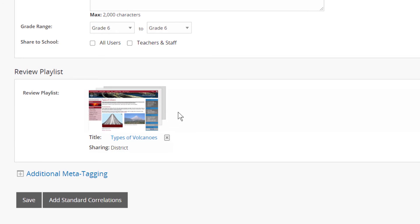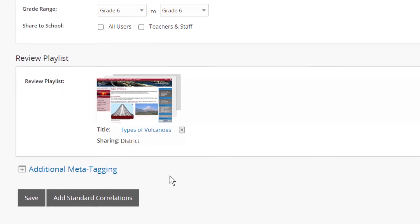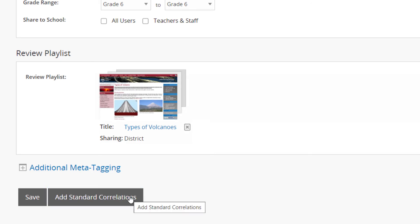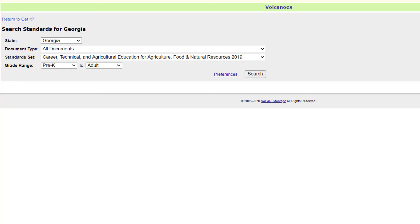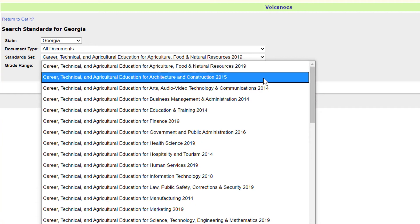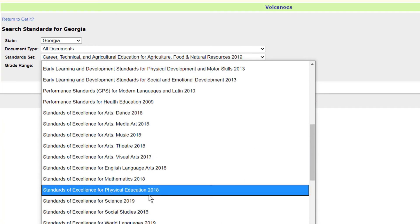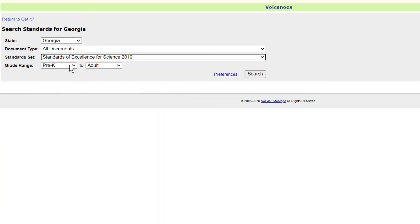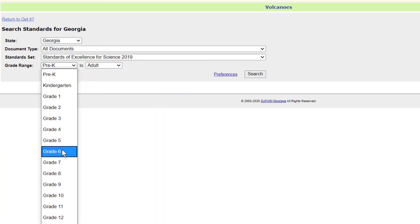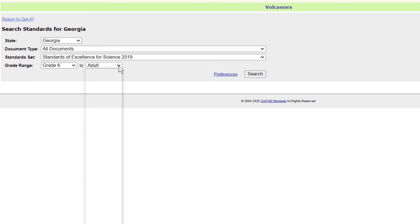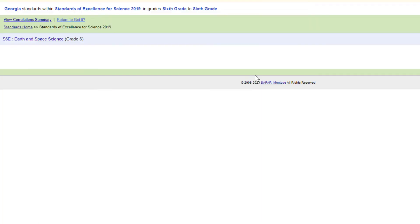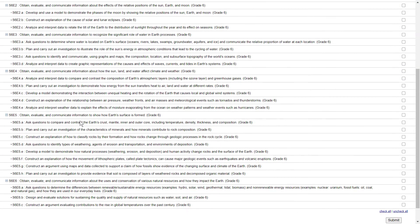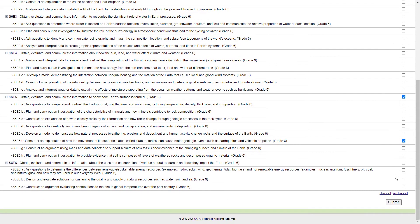You can correlate your GetIt to standards to help users locate it in a standard search by clicking the Add Standards Correlations button. Browse to find the standard you want and click Submit.